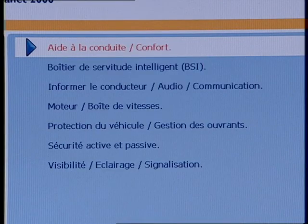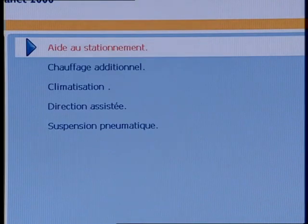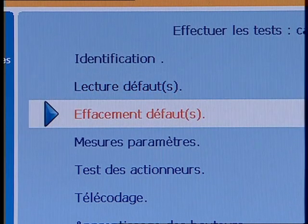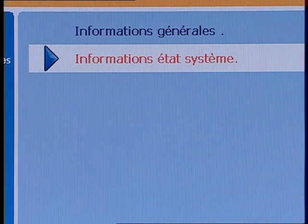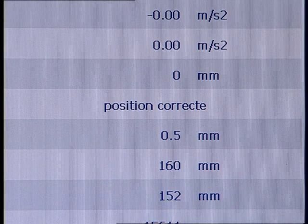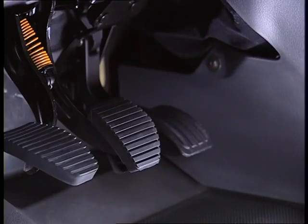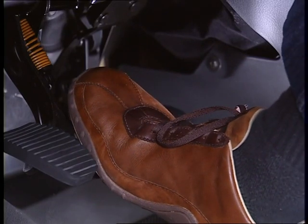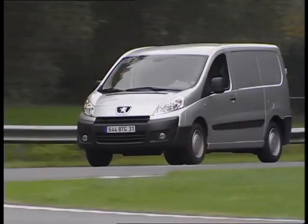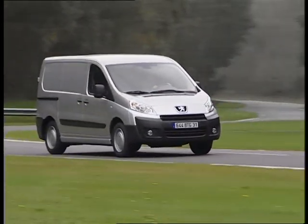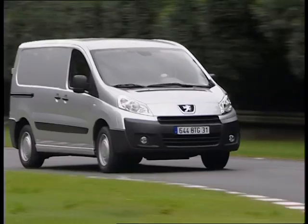Via the driving aids comfort, air suspension, parameter measurements, and system status data menus, the maintenance tool can be used to check the correct positions. System operation is neutralized if a vehicle opening is open, if brake pedal activation is detected, or in the event of sharp lateral or longitudinal acceleration when the vehicle is moving. This information is provided by the brake ECU.